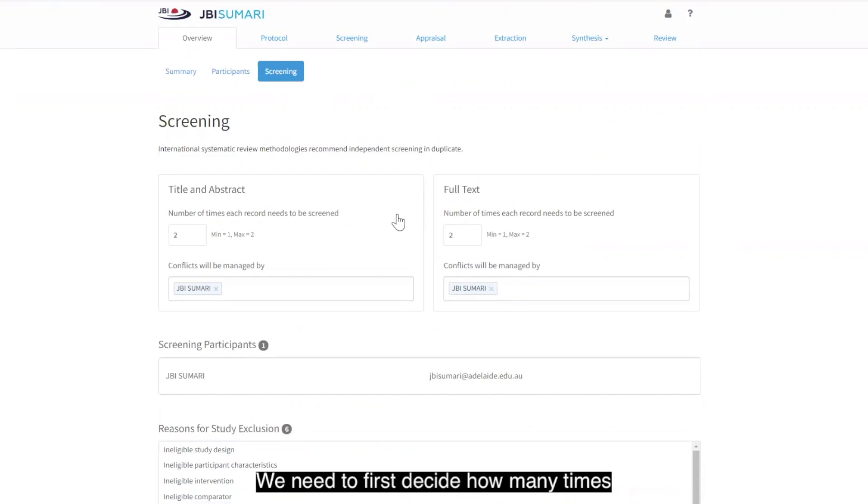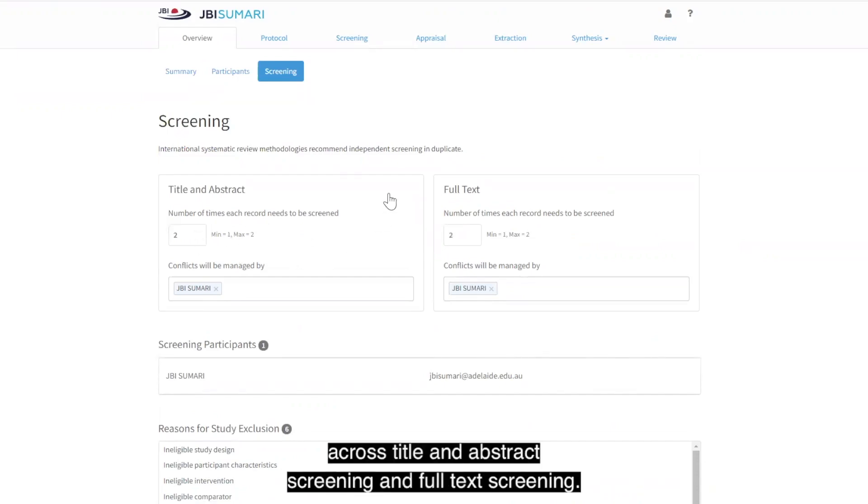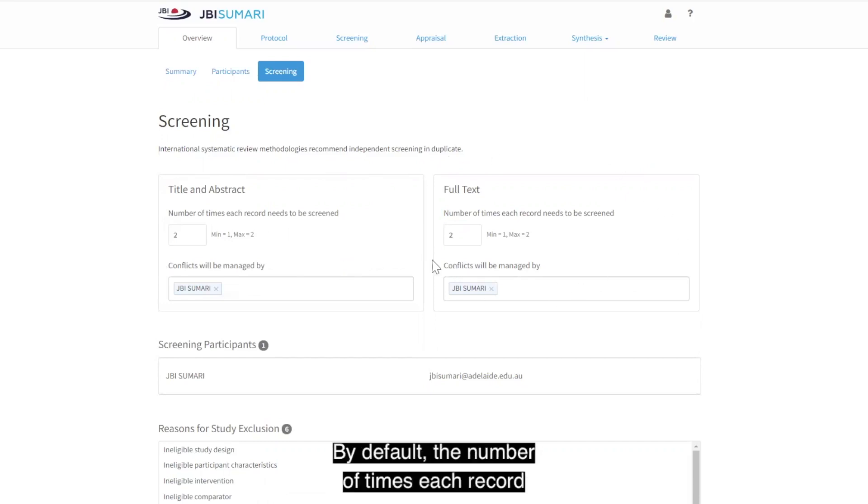We need to first decide how many times each record needs to be screened. This can be set at either 1 or 2 and can be set differently across title and abstract screening and full text screening. By default, the number of times each record needs to be screened will always be at 2.